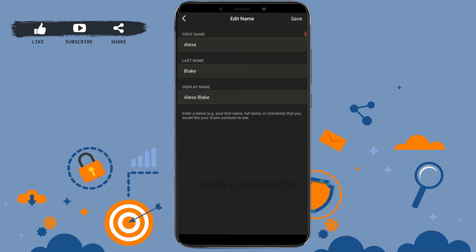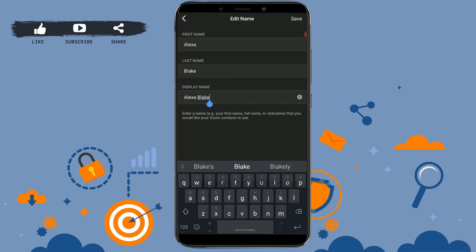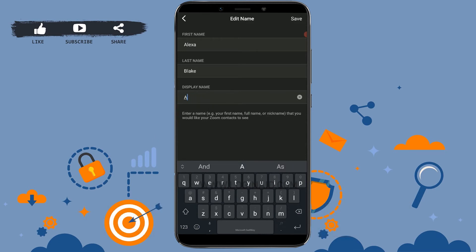Now, for you to change your name, you can just tap on display name, tap on backspace, and the name will get erased. Now you want to update a different name. Here I'm just gonna type in my first name.